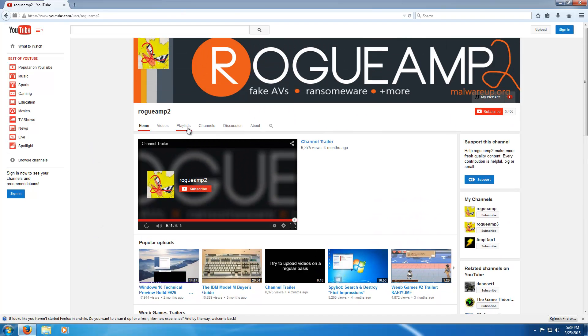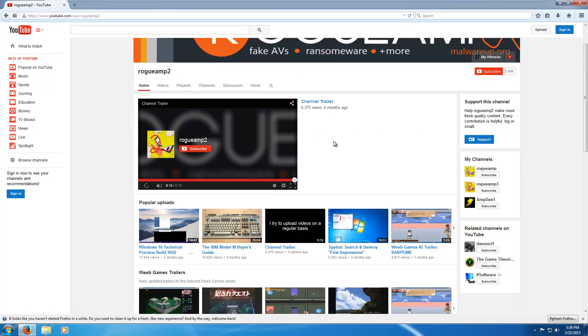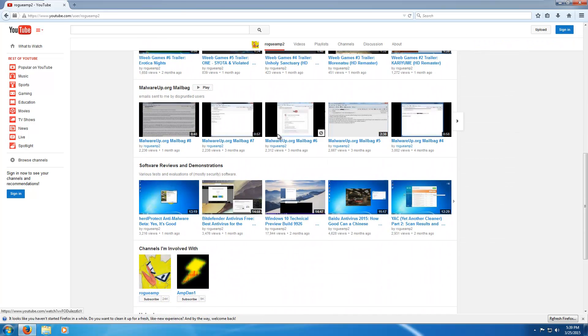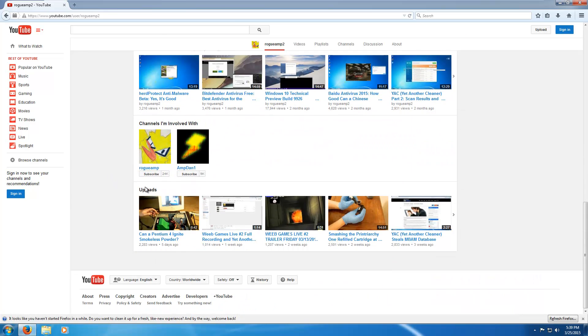Hello everybody. Before we get started I've got to plug my new channel once again — it's called Rogue Amp2. As you can see I do quite a bit of different stuff on it, and I update the channel pretty much weekly, so most of my activity is on my new channel.